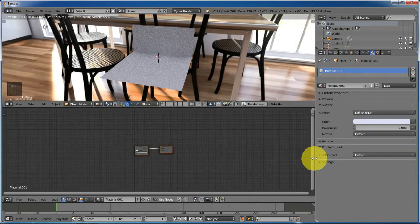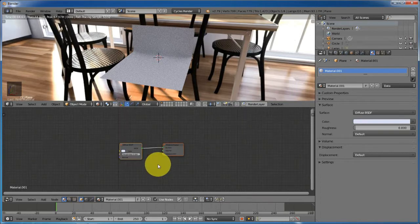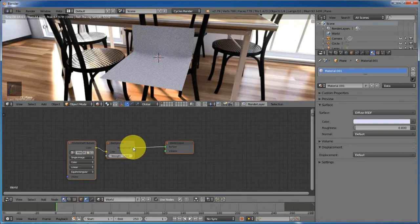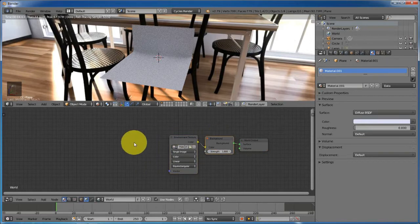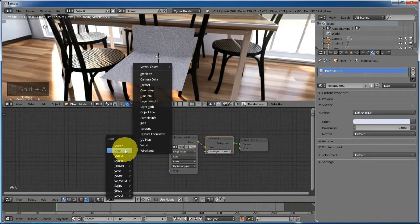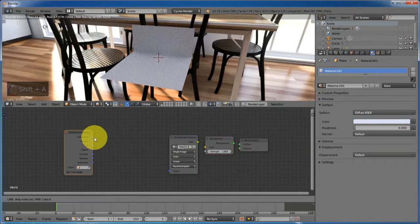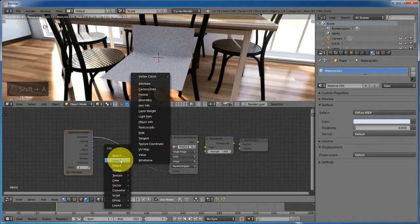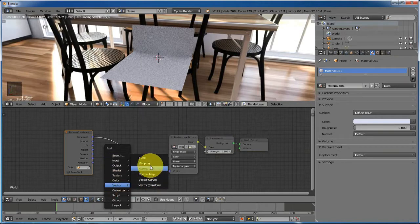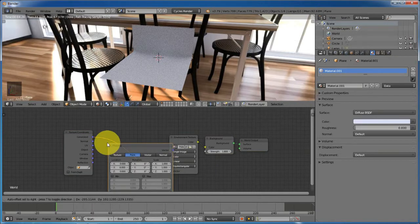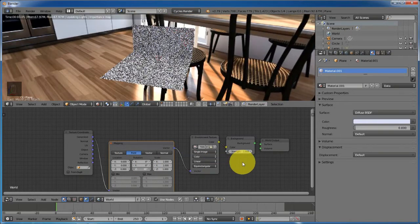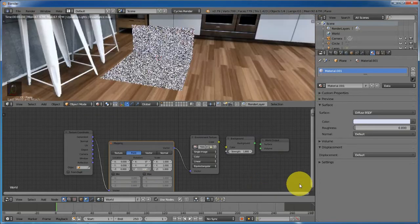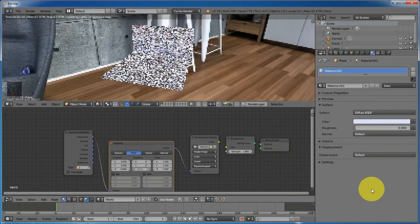Change the viewport to the node editor. Go to the environment — you can see that the environmental texture is connected to the background. Shift+A to add a Texture Coordinate node and connect the Generated output to the Vector input of the image texture. Then Shift+A to add a Mapping node and control the environment by rotating on the Z axis.